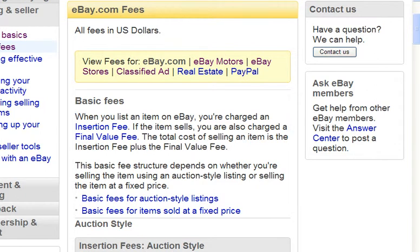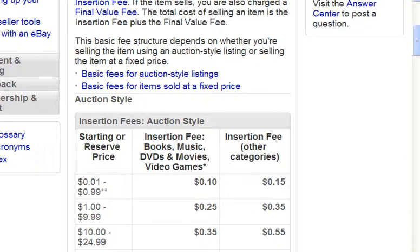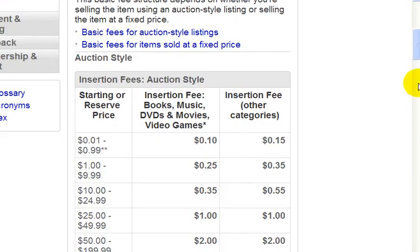If you live in a different country and use a different version of the eBay site — for example, if you use eBay.ca and you live in Canada — the fees will be a little different.